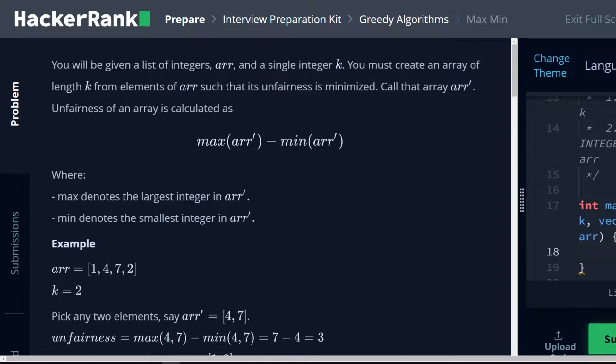Unfairness of the array is calculated as max of arr prime minus min of arr prime, where max denotes the largest integer in the array arr, and min denotes the smallest integer in the array arr prime.